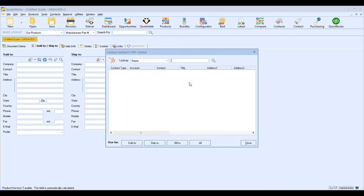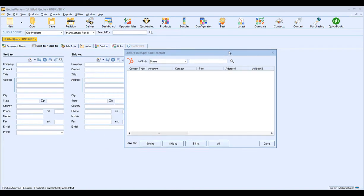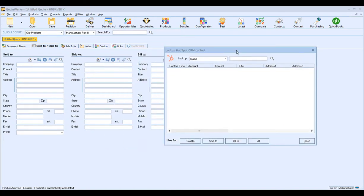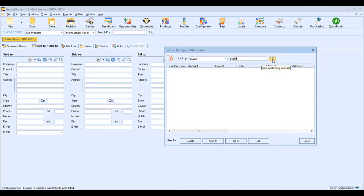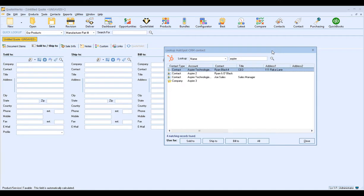This will bring up the search for contact window and will allow us to search for contacts in HubSpot CRM to bring into QuoteWorks. We can search by name, phone number, company name, company phone, first name, last name, and contact phone. For our example, we're just going to search by name and I'm going to type in Aspire, and you can either click Enter on your keyboard or click on the magnifying glass to begin your search.